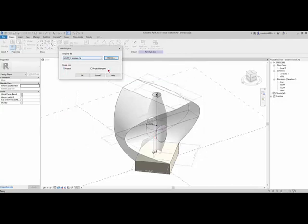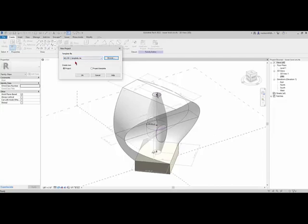In there is an A01MV template. Just click open. Here we do want to create a new project from this template, not a new project template, just a new project. Basically what it's going to do is this is an empty file that has settings. It has an RTE, and it's going to use this to open a new project file which will then save as an RVT.